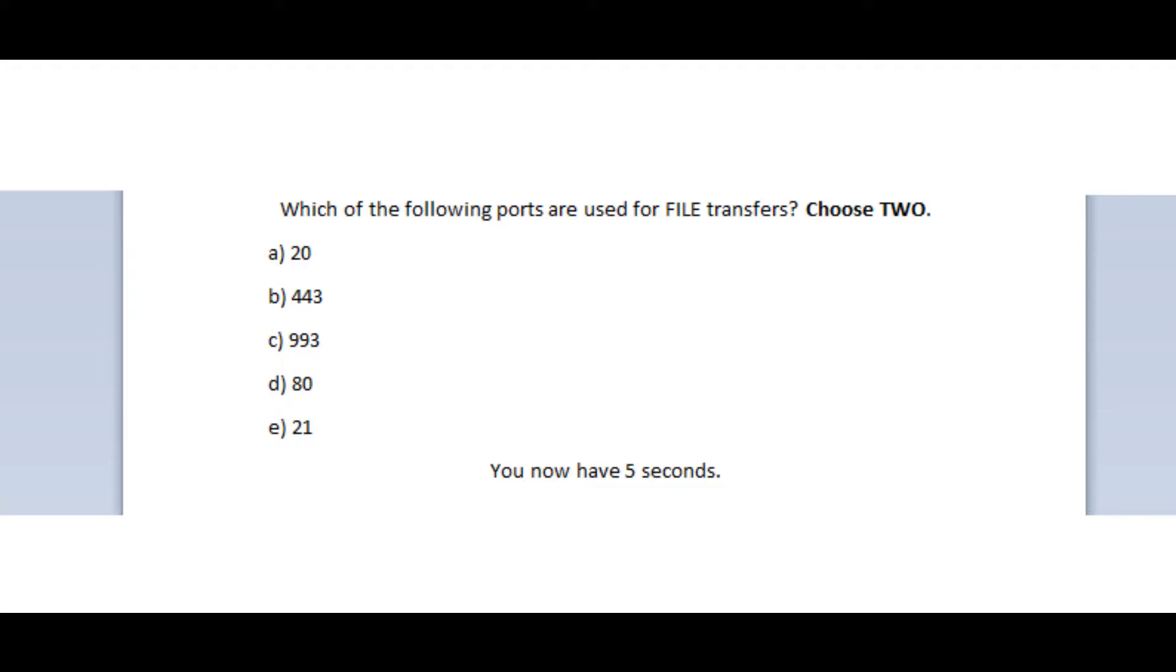Is it A, port 20? Is it B, port 443? Is it C, port 993? Is it D, port 80? Or is it E, port 21? And we have to choose 2 answers. You now have 5 seconds.